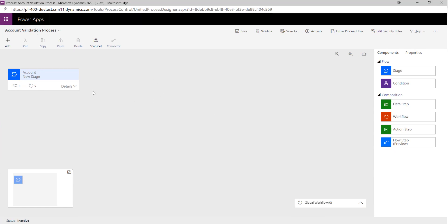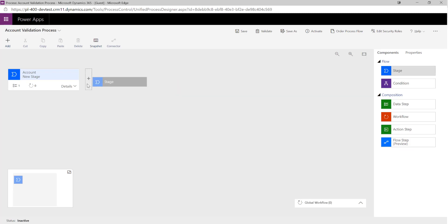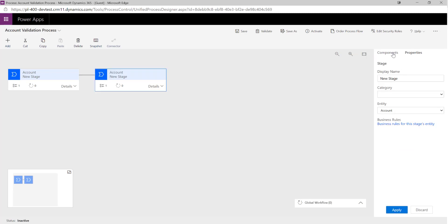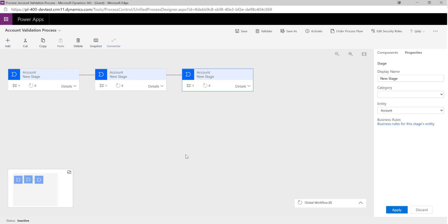We can see in the designer that we've got the ability to add various different components to our flow using the toolbox over here. We can add different stages, we can have conditions, we can set up data steps, workflows — so we can call specific workflows — action steps, and in preview we've got the option to call flows as well from our business process flow. I'm just going to add on a couple of stages, let's say three stages in our particular process.